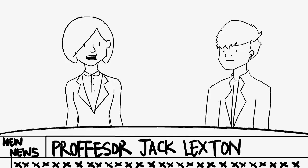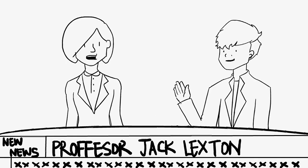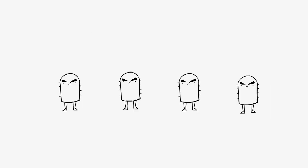Scientists have discovered the root of the resistance. And here we have Professor Lexton who has agreed to an interview.